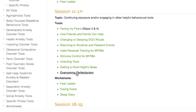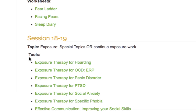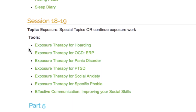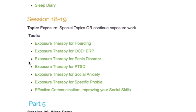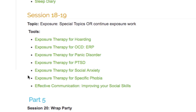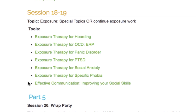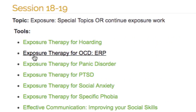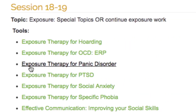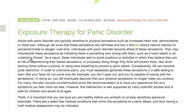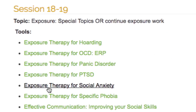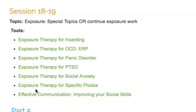As mentioned earlier, you may be ready to use the tools and worksheets outlined in Sessions 18 to 19 before the 18th session or not until later. However, when you are ready, this segment of Part 4 is designed for individuals with specific exposure needs. Examples include exposure therapy for hoarding, OCD, panic, PTSD, social anxiety, and specific phobias.